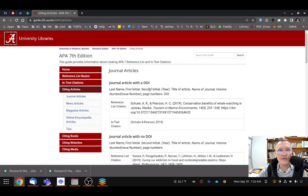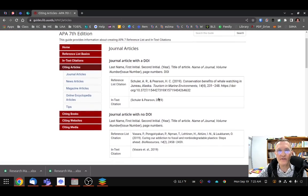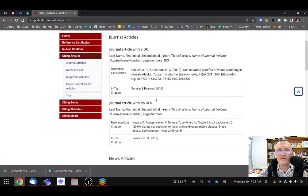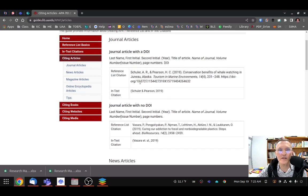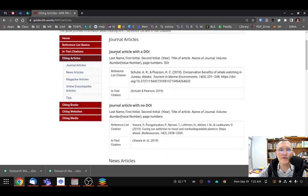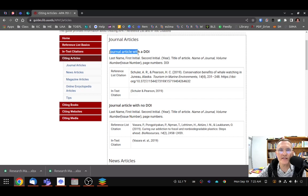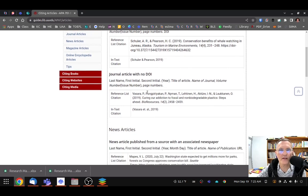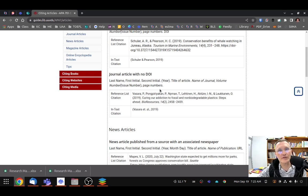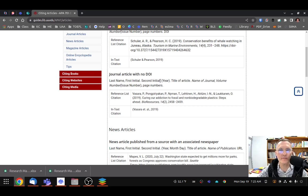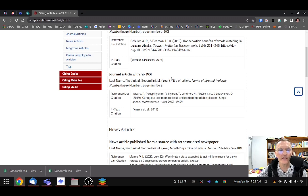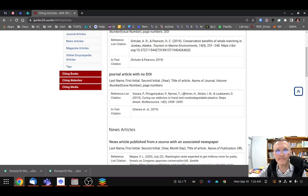And usually one of the first results here is going to give us some good examples. So in this particular result, we have an example of a journal article with a DOI and one without a DOI. You might find some without a DOI, but they're coming from a well-known database. In that case, you will not need a URL.